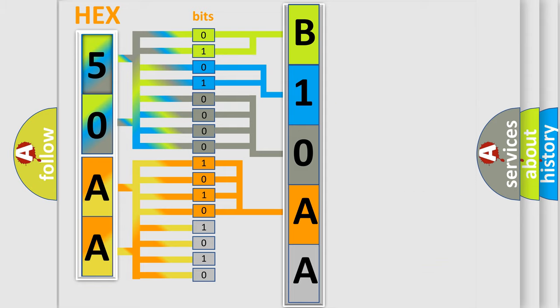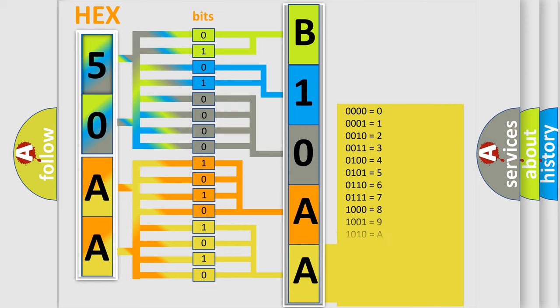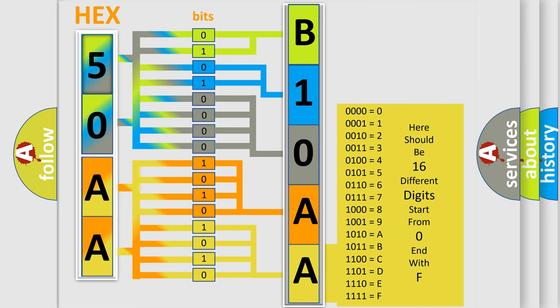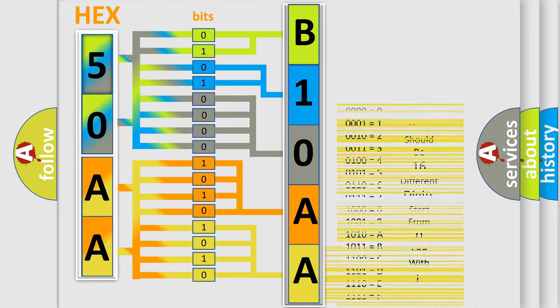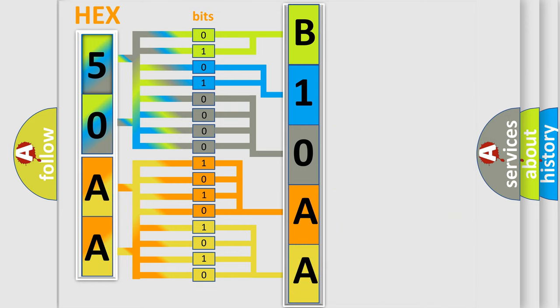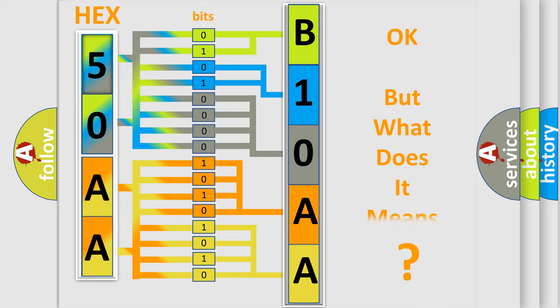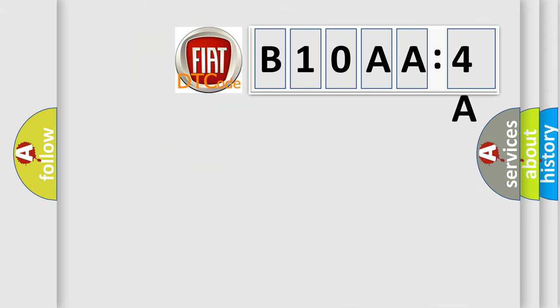A single byte conceals 256 possible combinations. We now know how the diagnostic tool translates the received information into a more comprehensible format. The number itself does not make sense if we cannot assign information about what it actually expresses. So, what does the diagnostic trouble code B10AA-4A interpret specifically for FIAT car manufacturers?